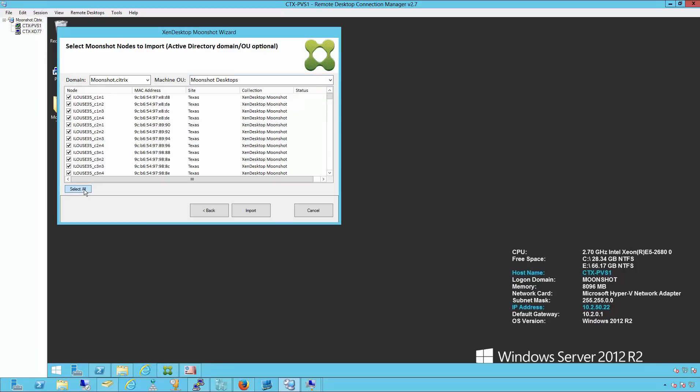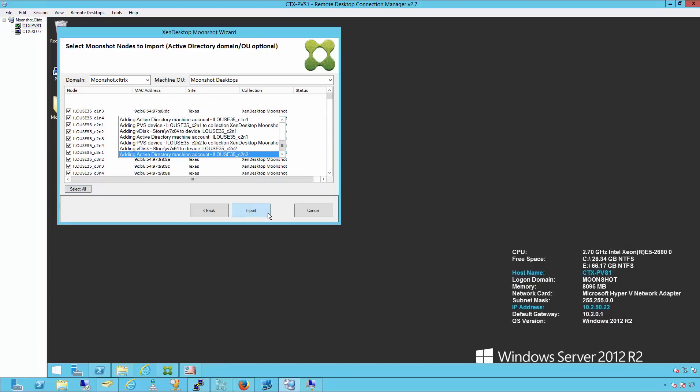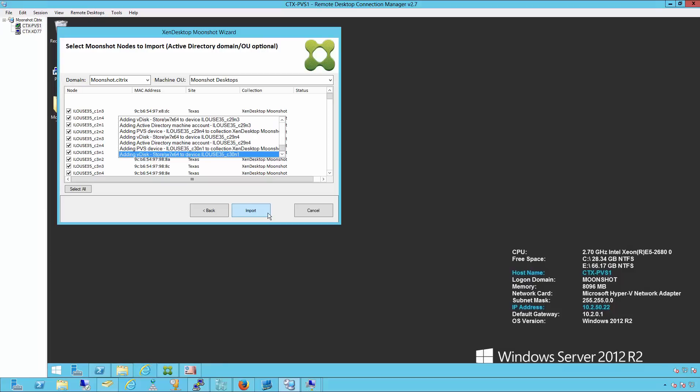And then select all the physical machines we're going to create and import. The wizard will now go through and query every machine and find it inside the Chassis Manager, inside the Moonshot Chassis. And then from there, it will create the Active Directory objects for each machine automatically.